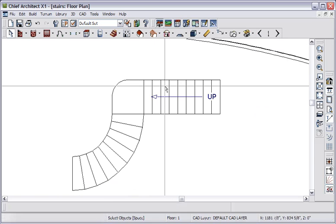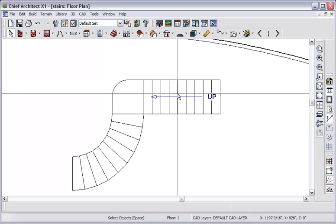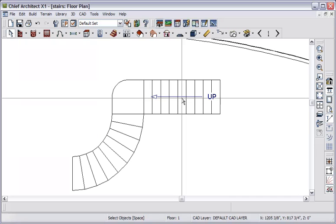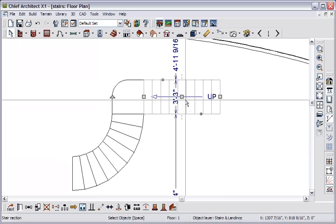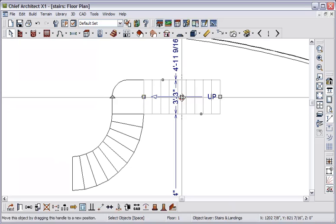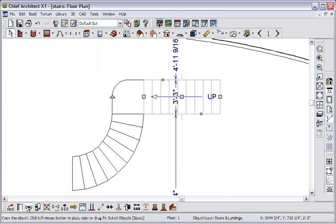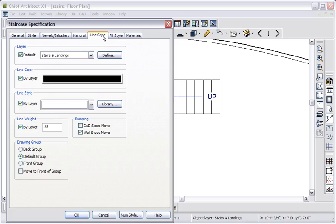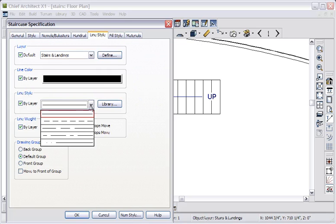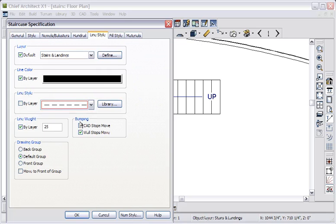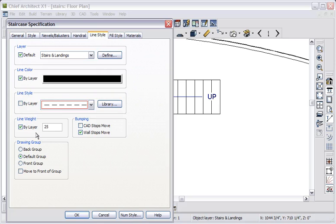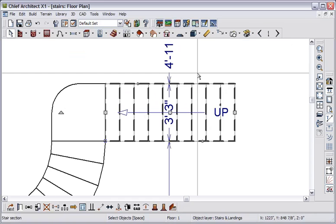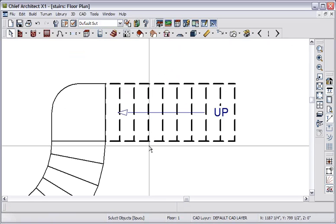Individual stair sections can have different line style and display line weights in the plan. Let's try and select this section. Now we'll open the staircase, we'll go to the line style tab, and we'll change the line style to a dashed style. And the line weight is currently 25, let's change this one to 50. And we'll click OK. And we can see the difference.